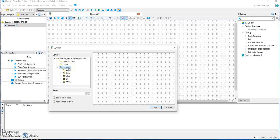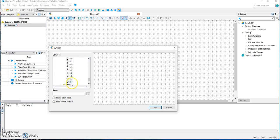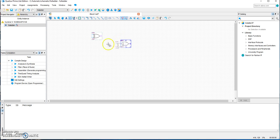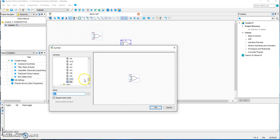Go to Primitives > Logic, click, and we are looking for the XOR gate. Just click and it will place the XOR on the editor. If you want to change the gate, go back here and we are choosing the NAND2 — the two-input NAND gate.